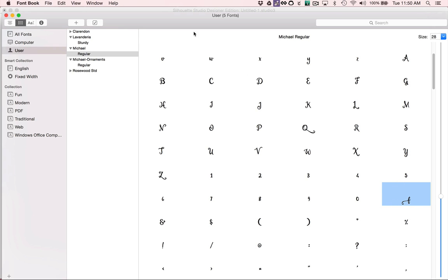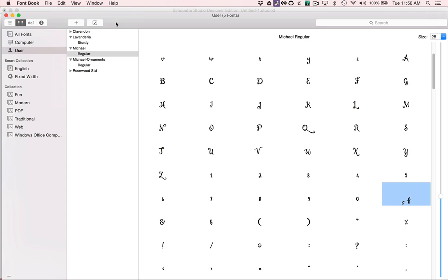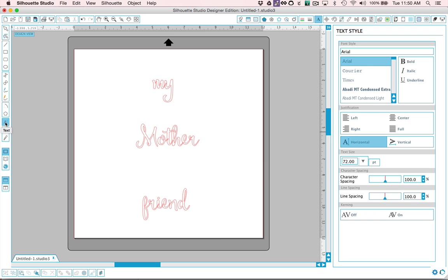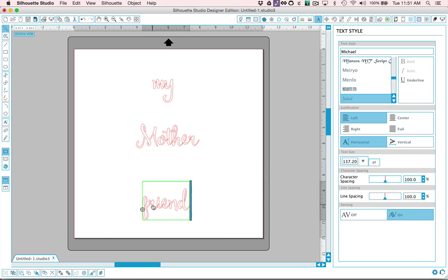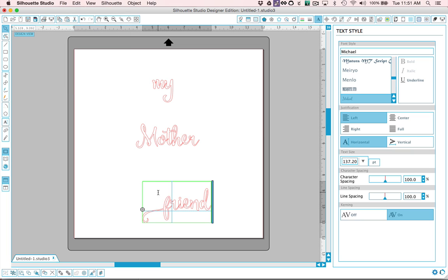And I'm going to click it and go to edit and copy. You can also see the quick key is command C. So copy it and then we'll go back to Silhouette Studio and use my text tool and we're going to highlight that word or that letter and press command V or go to edit and paste. And that will put our really cool F in there with the swash on it.